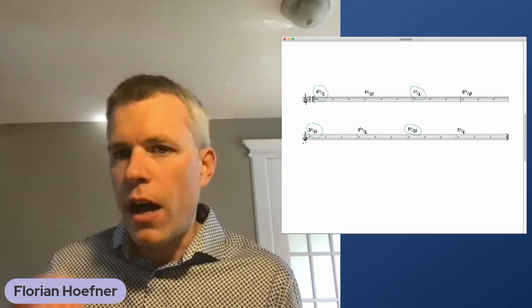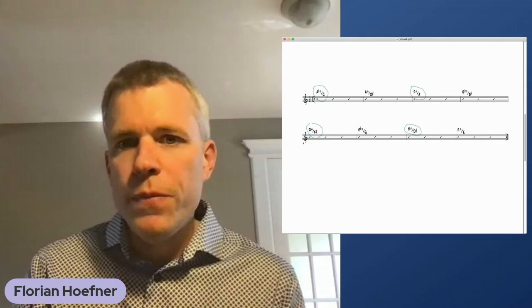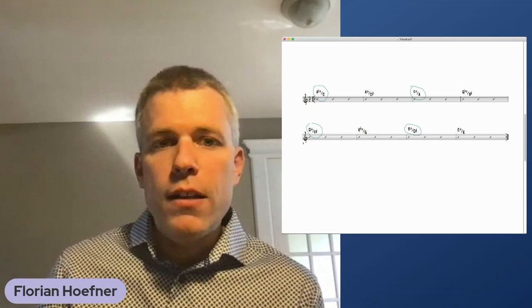Another example of this two chord set that's cycling is the last eight bars of Inner Urge by Joe Henderson. He does a similar thing. His cycle is down a major second.